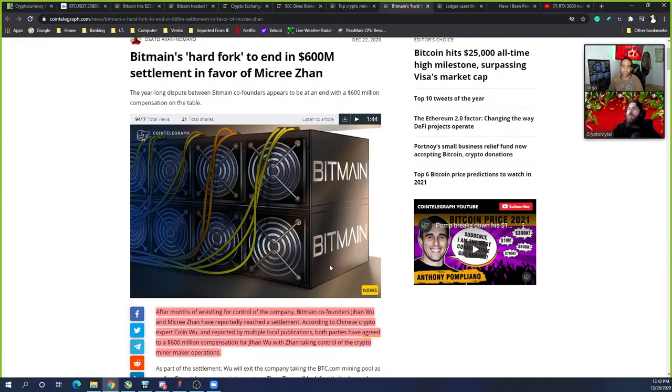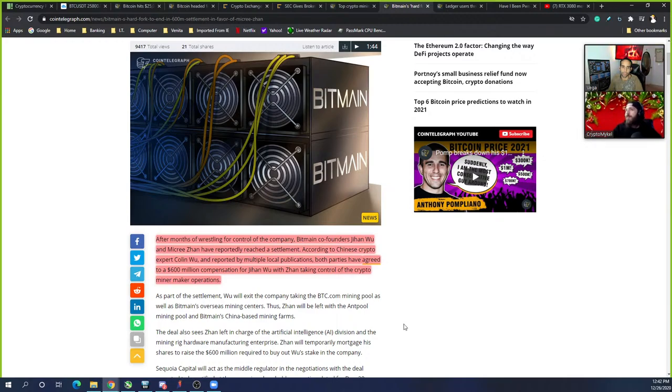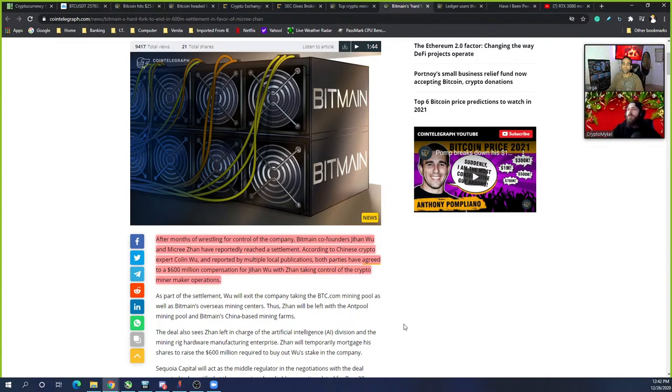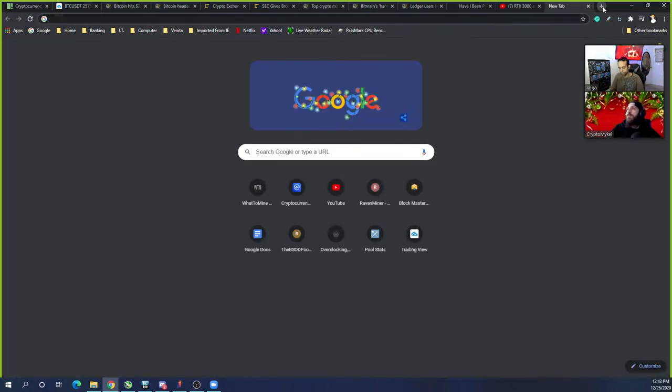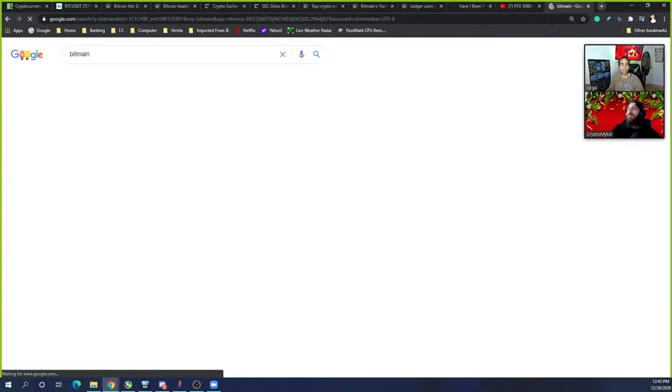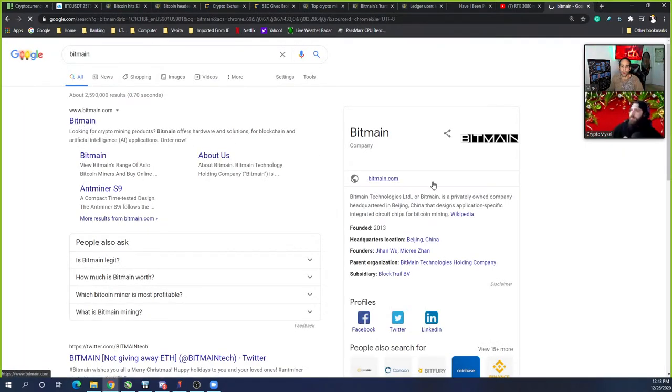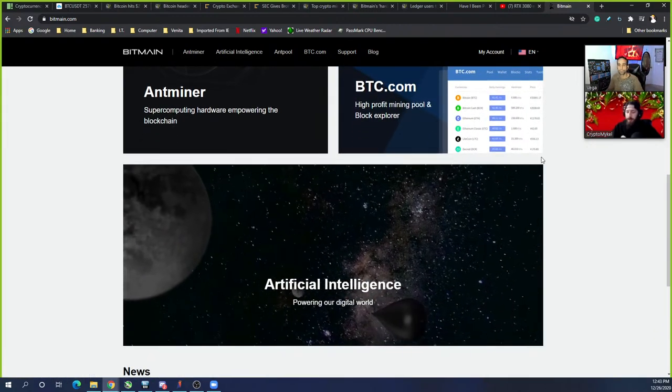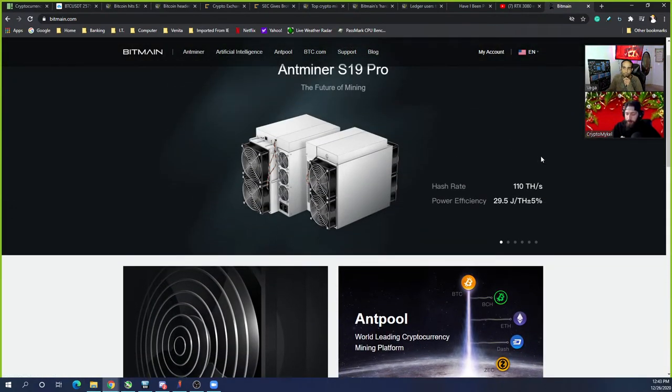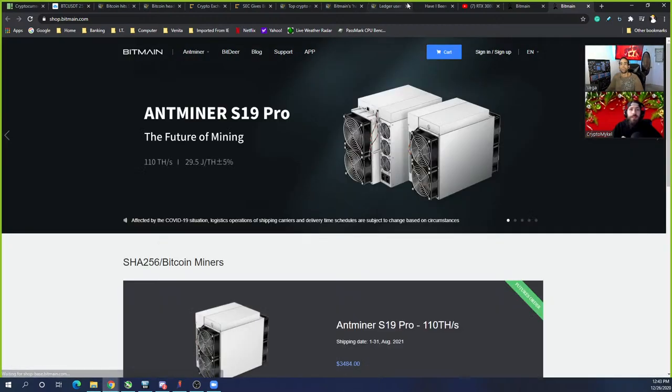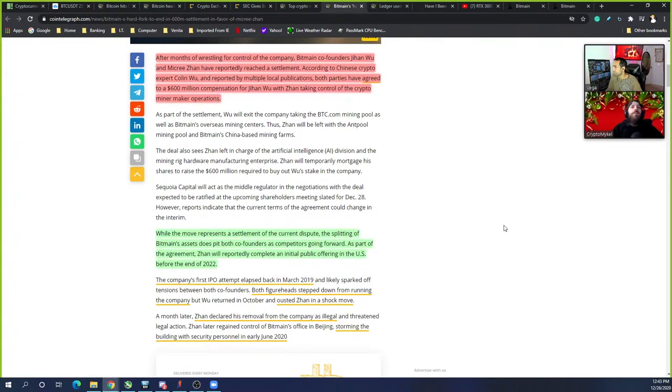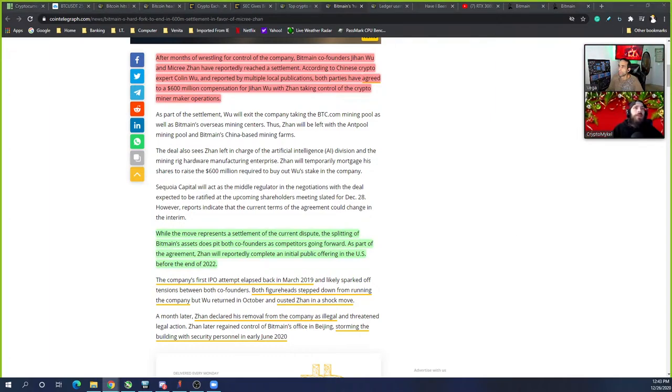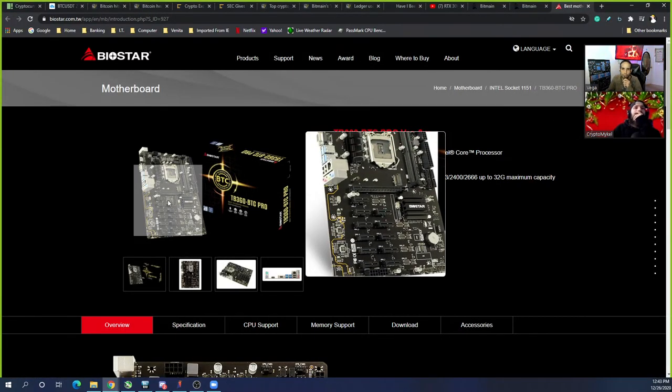Speaking of Bitmain, there was a hard fork of Bitmain with $600 million settled in favor of Micree Zhan. After months of wrestling for control of the company, Bitcoin co-founders Jihan Wu and Micree Zhan have reportedly reached a settlement. Both parties have agreed to $600 million compensation for Mr. Wu, with Zhan taking control of the crypto miner maker operations. Bitmain is one of the biggest companies that make ASICs. The biggest public thing, there are other ASIC manufacturers, they just don't sell publicly.